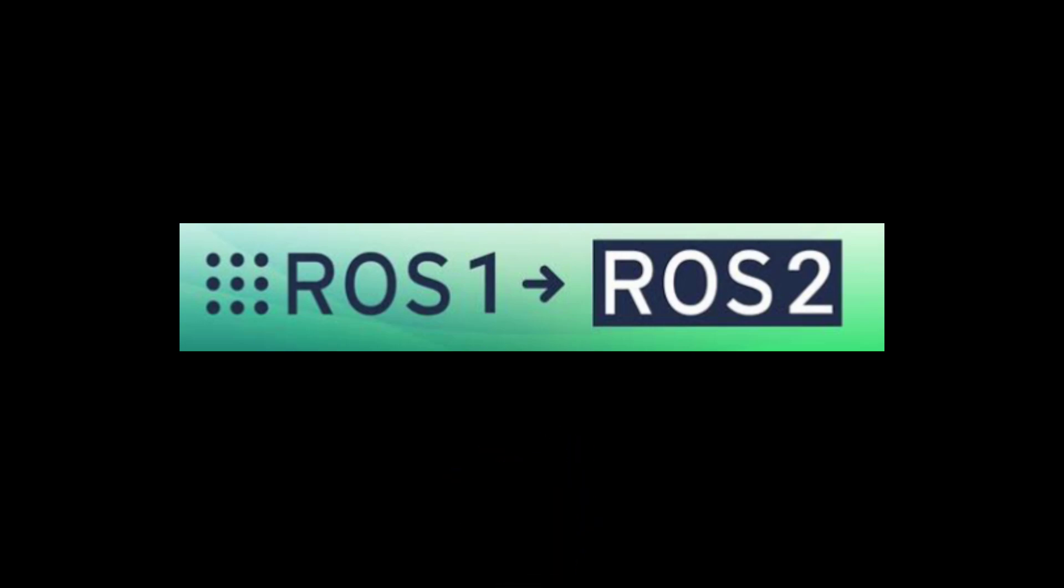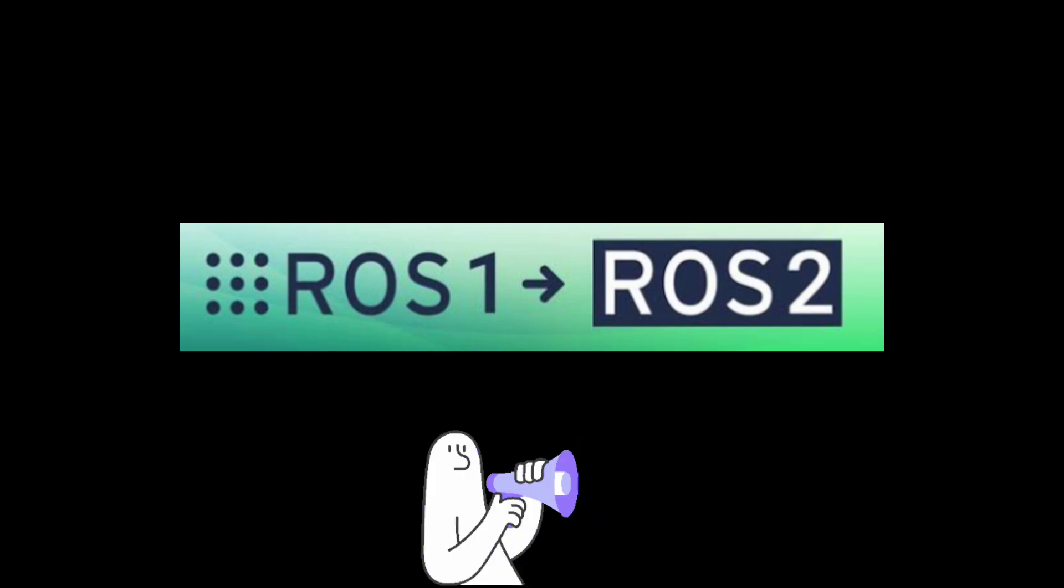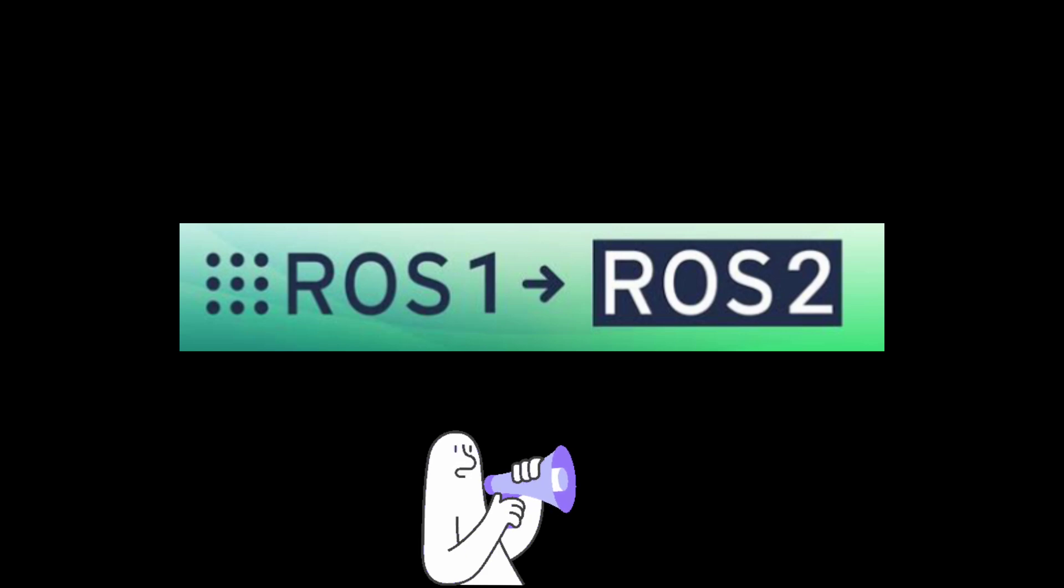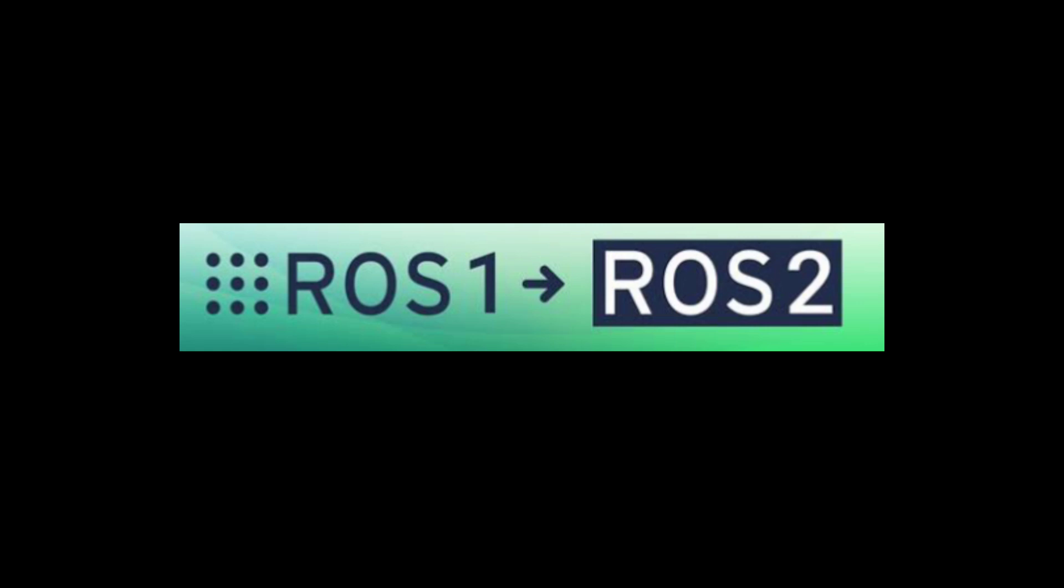Also, ROS 2 uses a better communication system that is faster and more reliable. So let's start with the installation of ROS 2 in an Ubuntu 20 system.